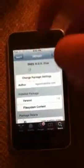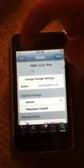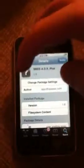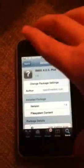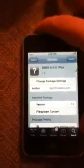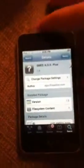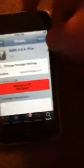First you go into search — I have already done that. And you type in SNES 80X Plus and click on one of them and then install it. But mine says modified because I already have it.